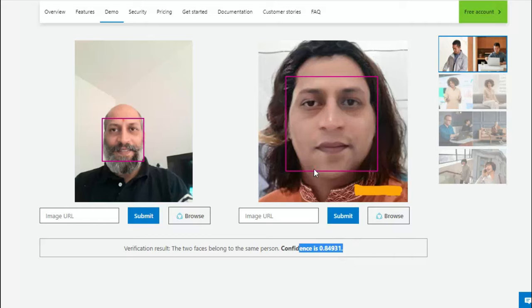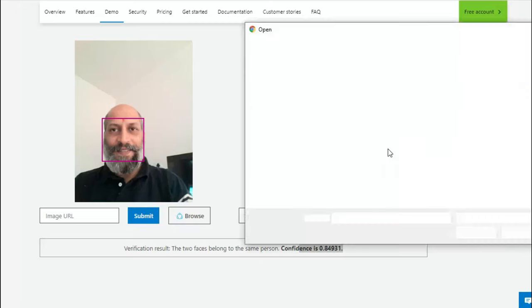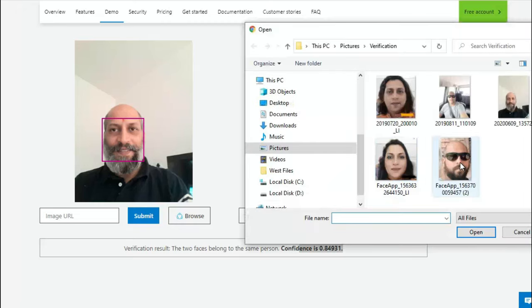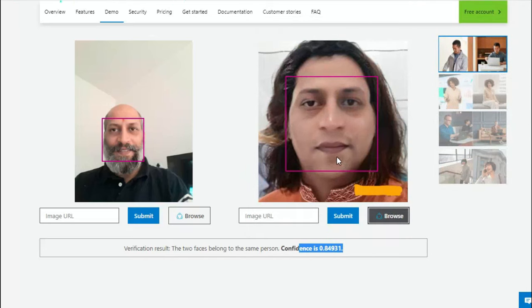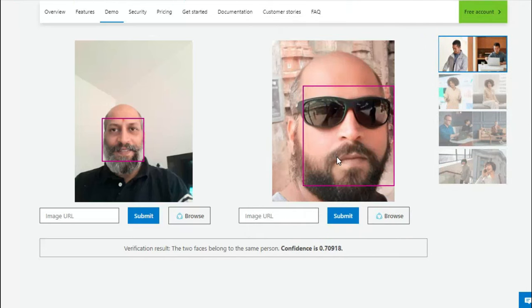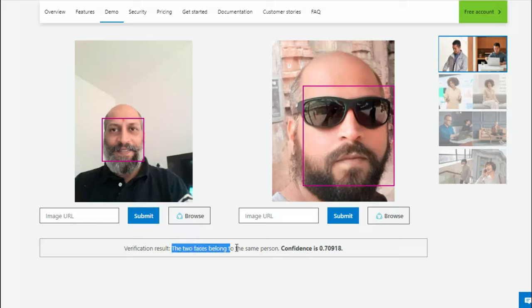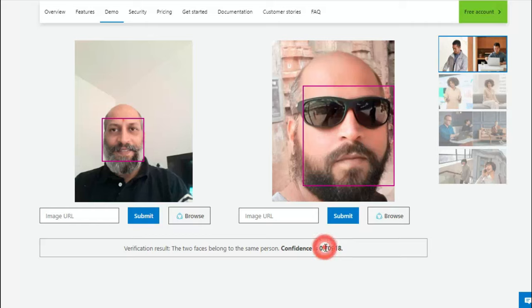Let me try to put one more. Okay, this is a different picture taken on a different timeline. Though in both the pictures beard is there, but of different timelines it's been taken. Okay, so here it says that the two faces belong to the same person. In this picture also it could identify that these two belong to the same person. However, the confidence in this particular one is around 71% or 70 somewhere around. Okay, so this is how you identify the faces.